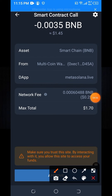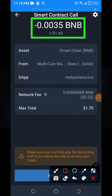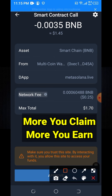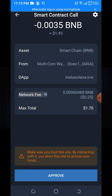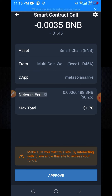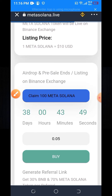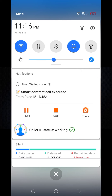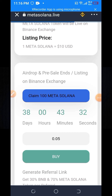Here you can see that $1.45 BNB is needed to claim this token. If you have a lot of BNB, you can claim unlimited times on this website — the more you claim, the more you earn. To claim, click on the Approve option, and this 100 Metasol Now token will be added to your Trust Wallet account. Some BNB will be deducted for the network fee.